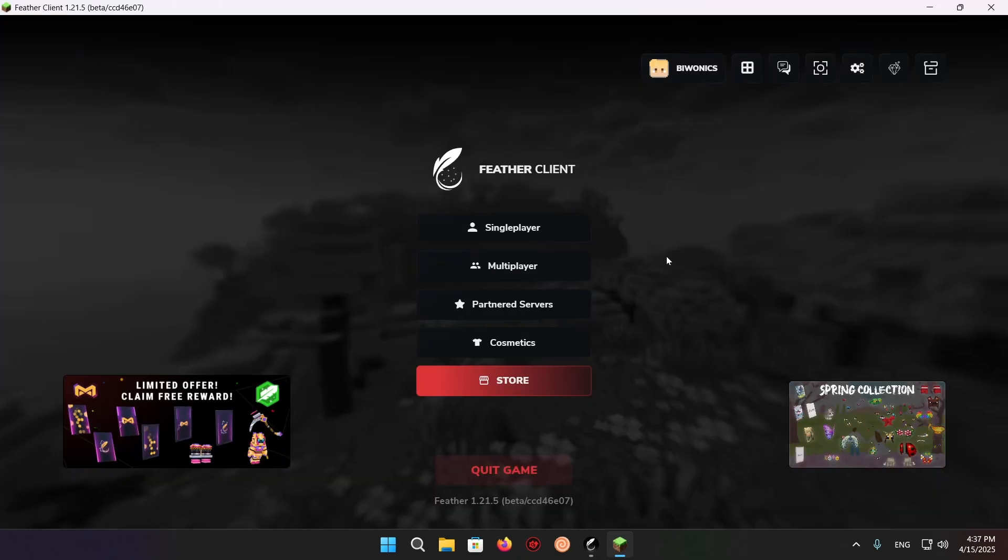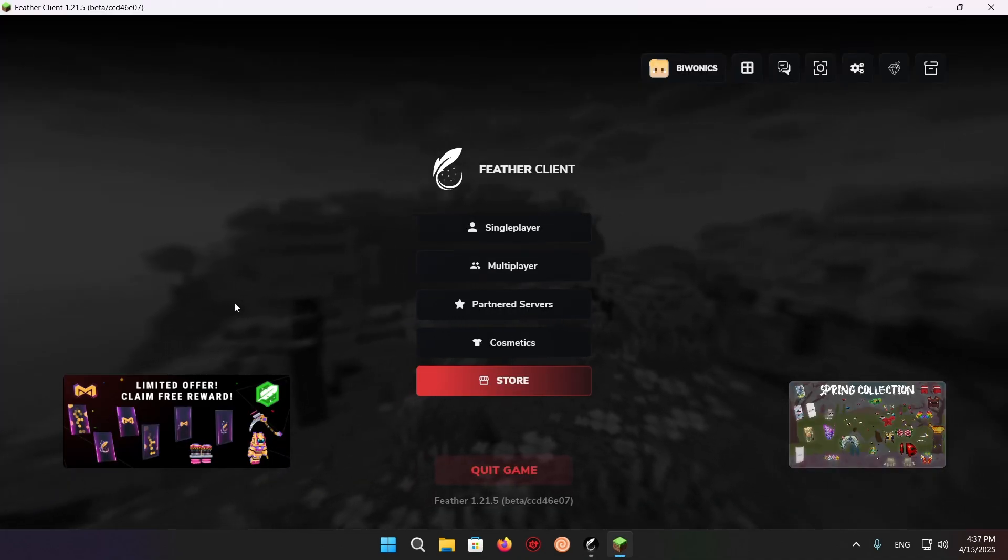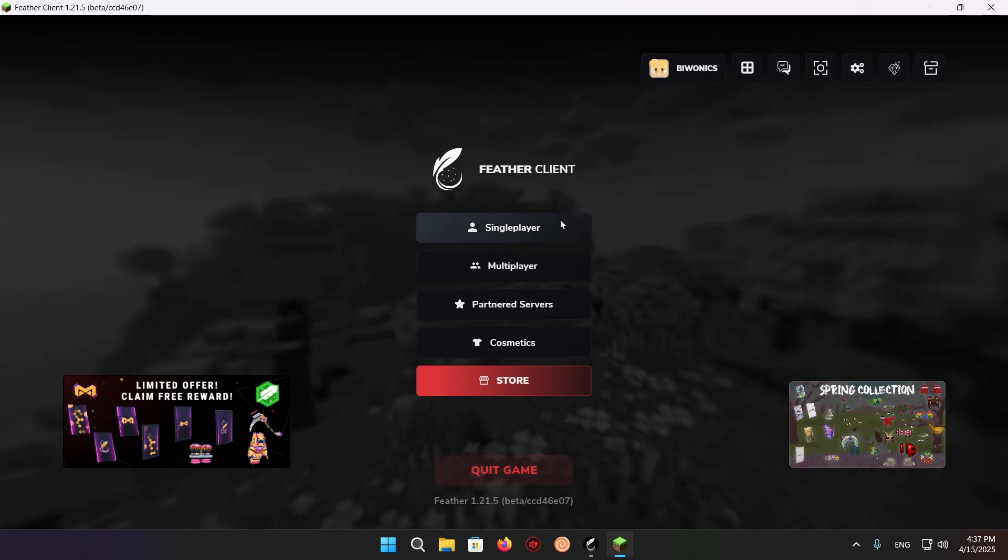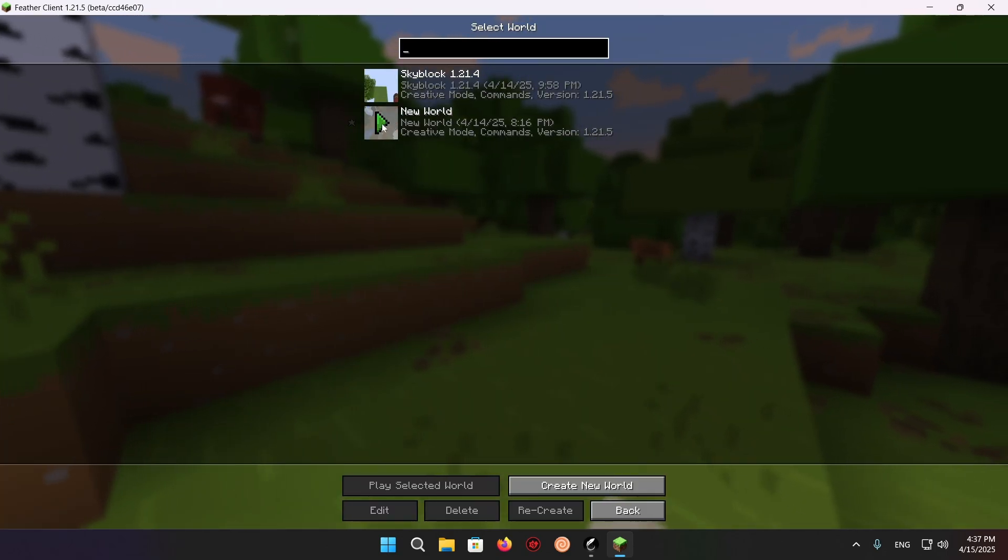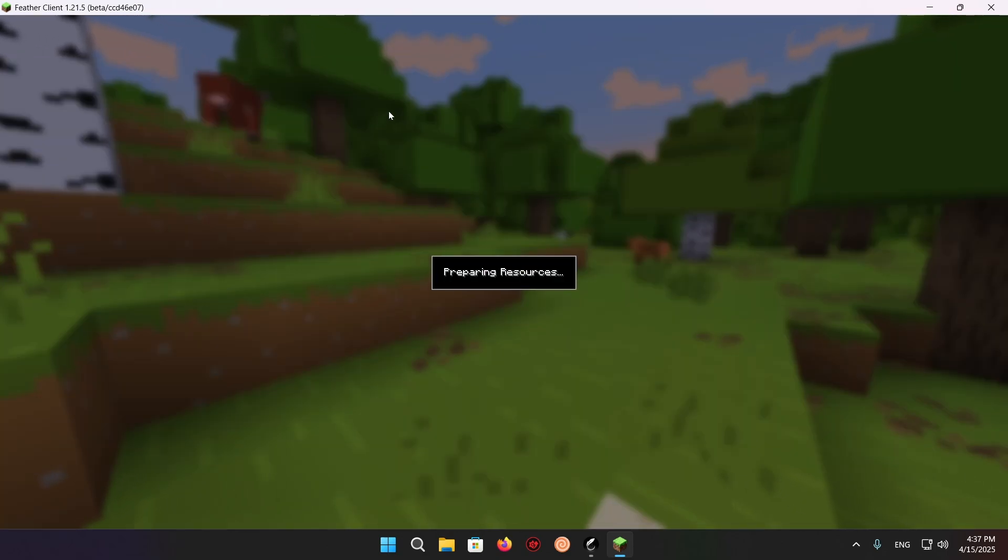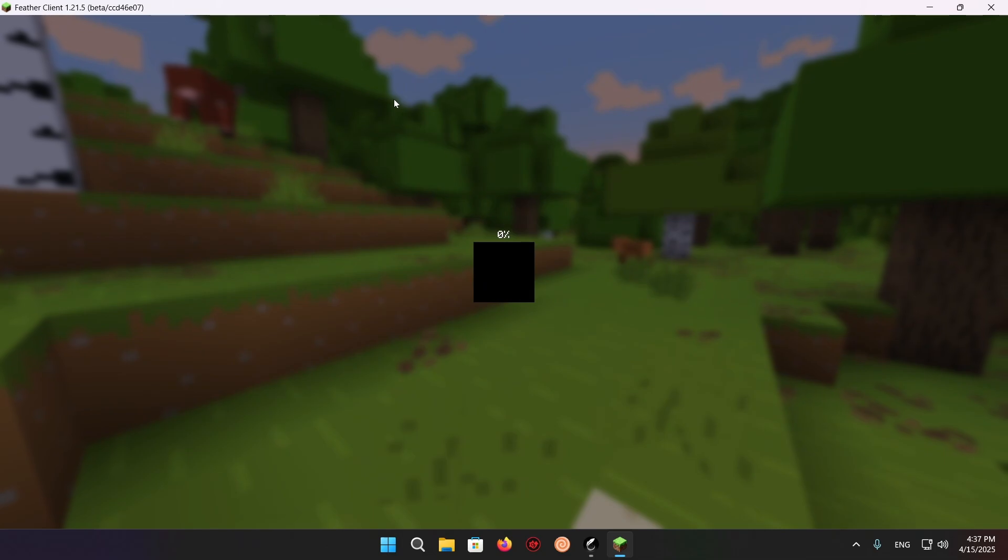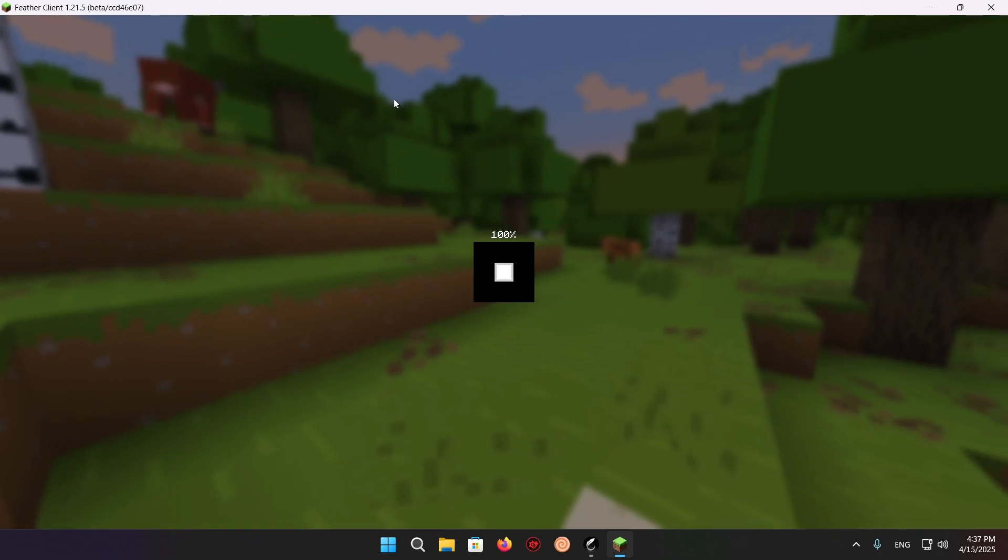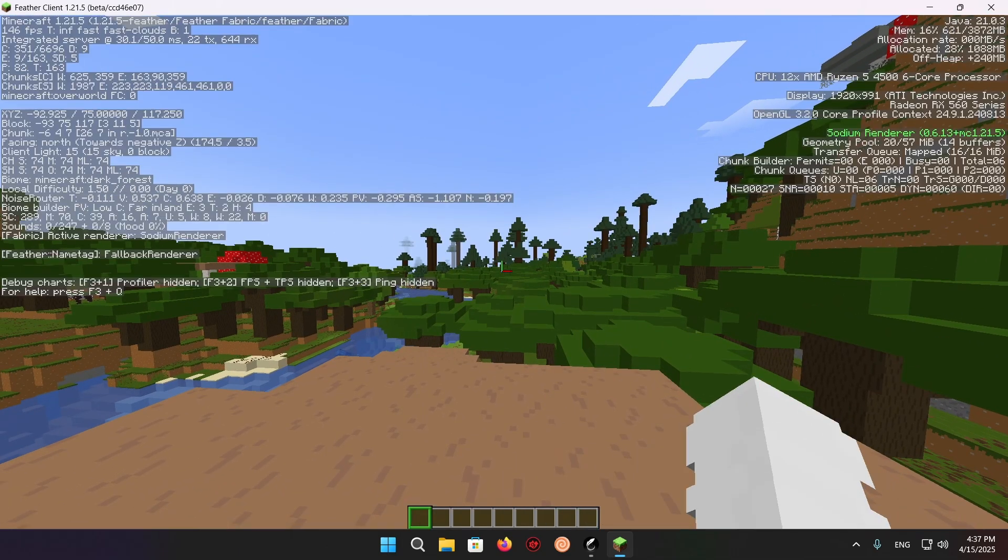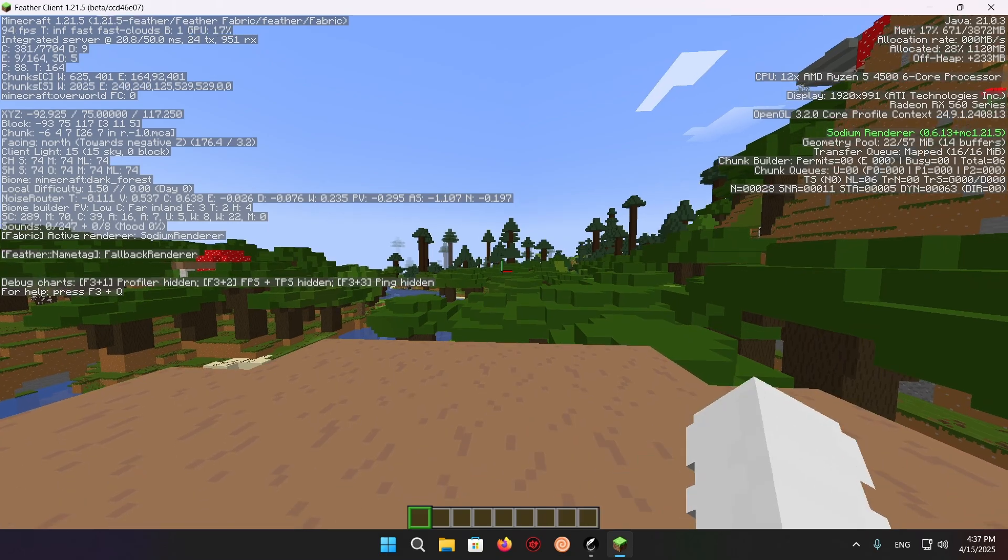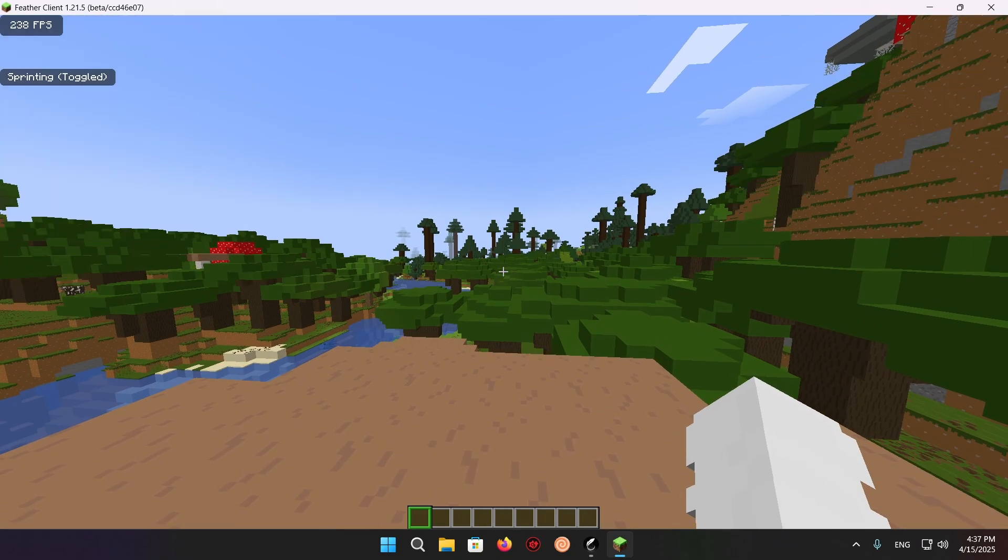As you can see, we are now in Minecraft. We can just click on single player, and I'll just go into a single player world. You'll be able to see that if I click F3, we have Sodium render 0.6.13.